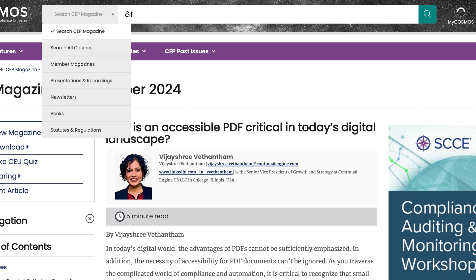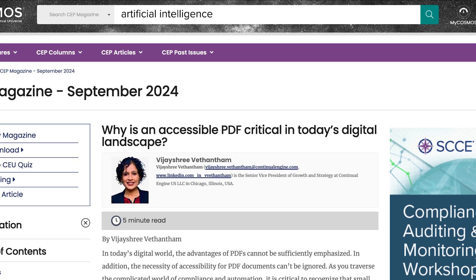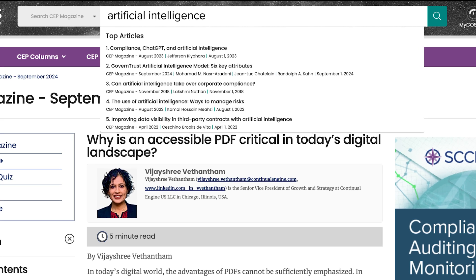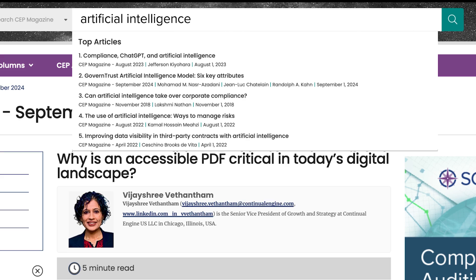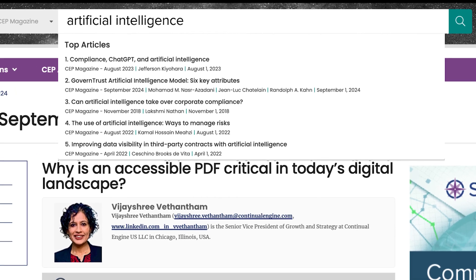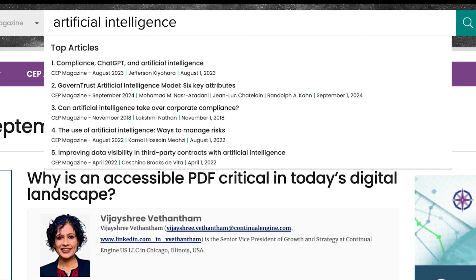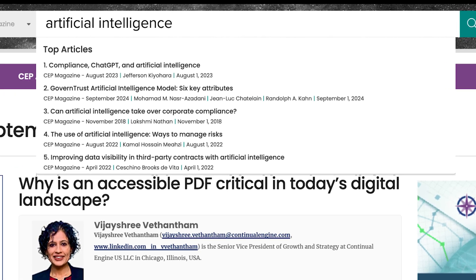Simply type in the term you wish to search for and use the drop-down next to the search box to select what content you wish to find results in. While typing, Cosmos will suggest articles in publications that may most closely match your term.